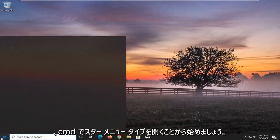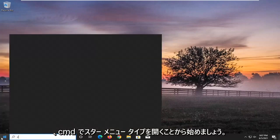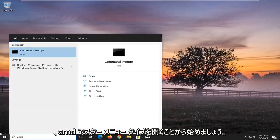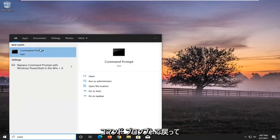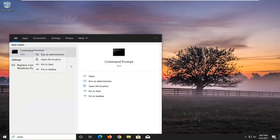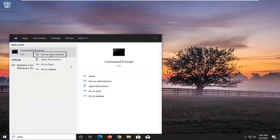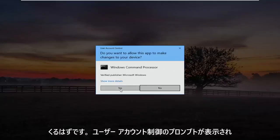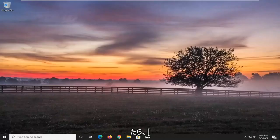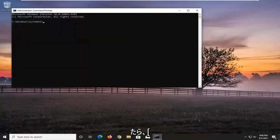So we're going to start off by opening up the Start menu, type in CMD — best results should come back with Command Prompt. Go ahead and right click on that and select Run as Administrator. If you receive the User Account Control prompt, go ahead and select Yes.